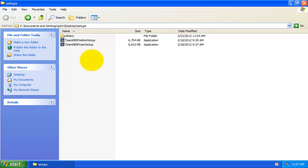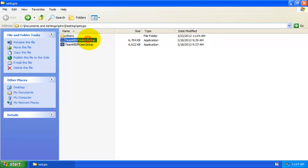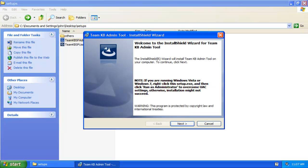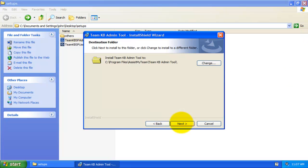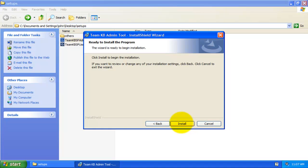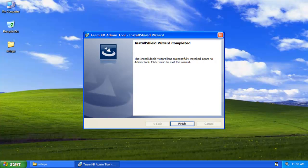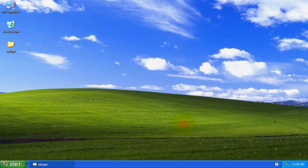First you need to install the admin portion of Team Knowledge Base add-in. Installation is very simple, just a few clicks. Once it is successfully installed, start Outlook.